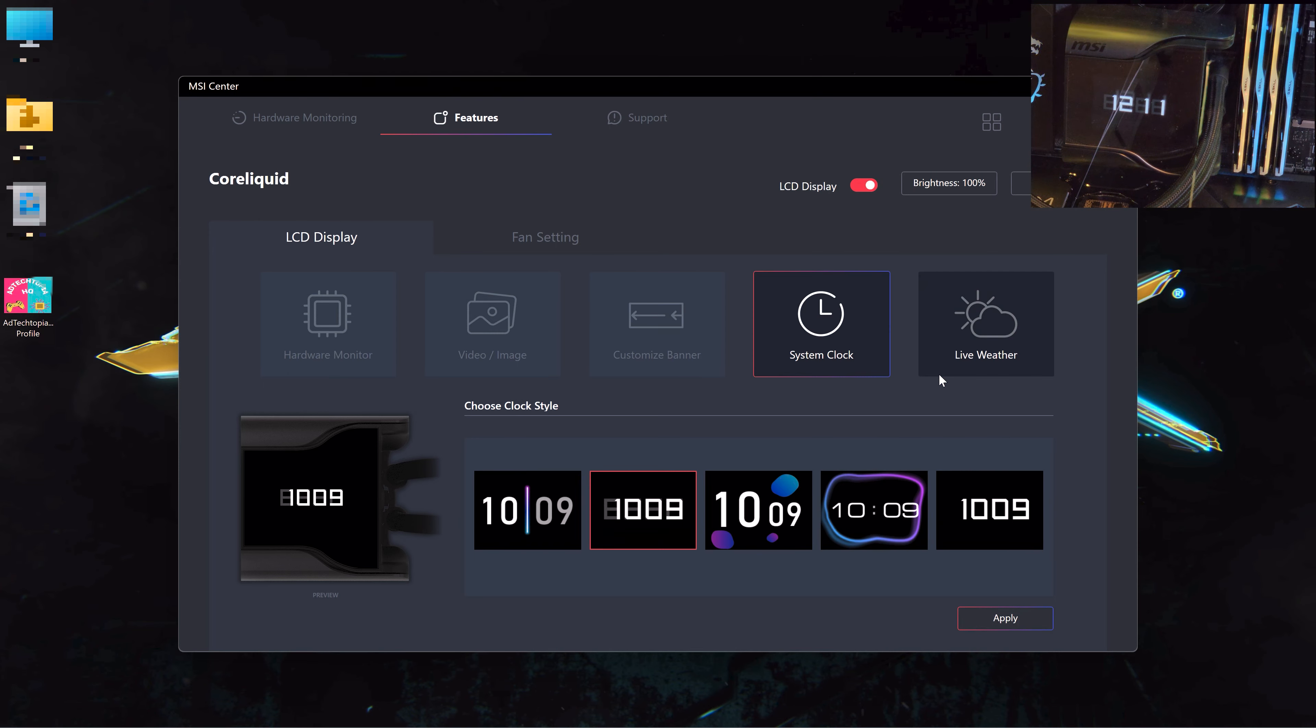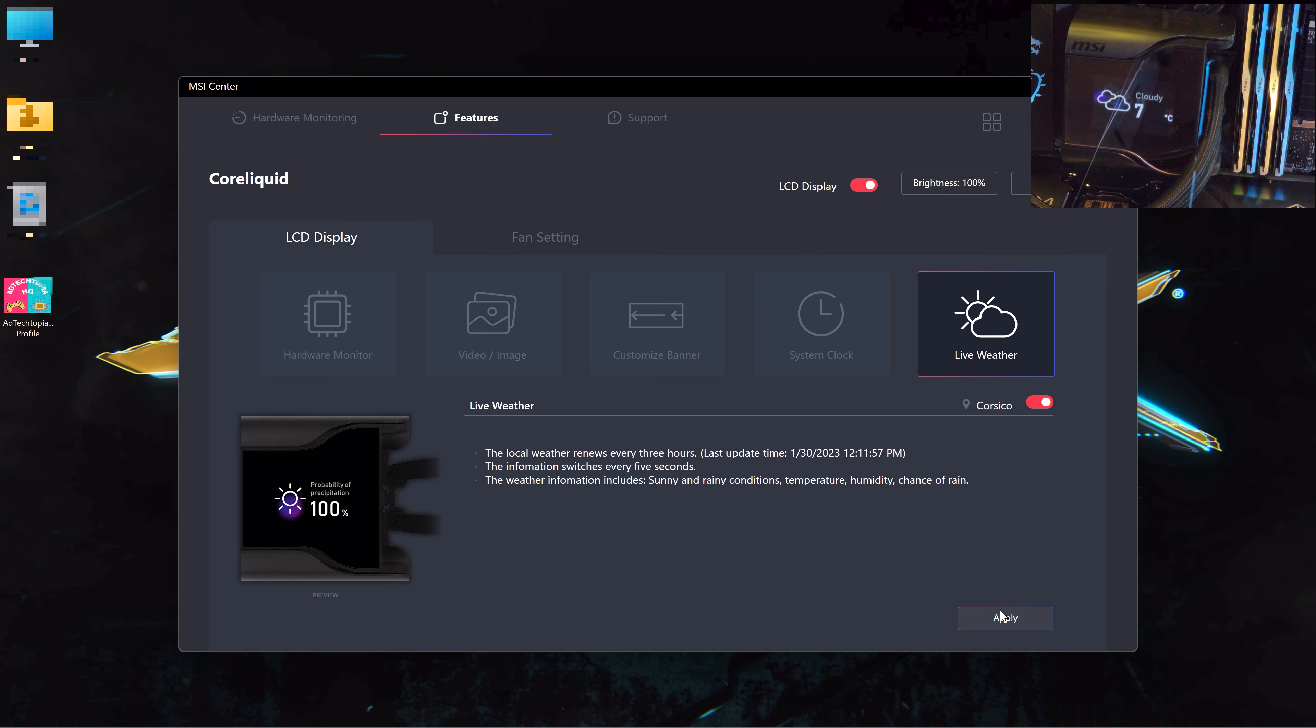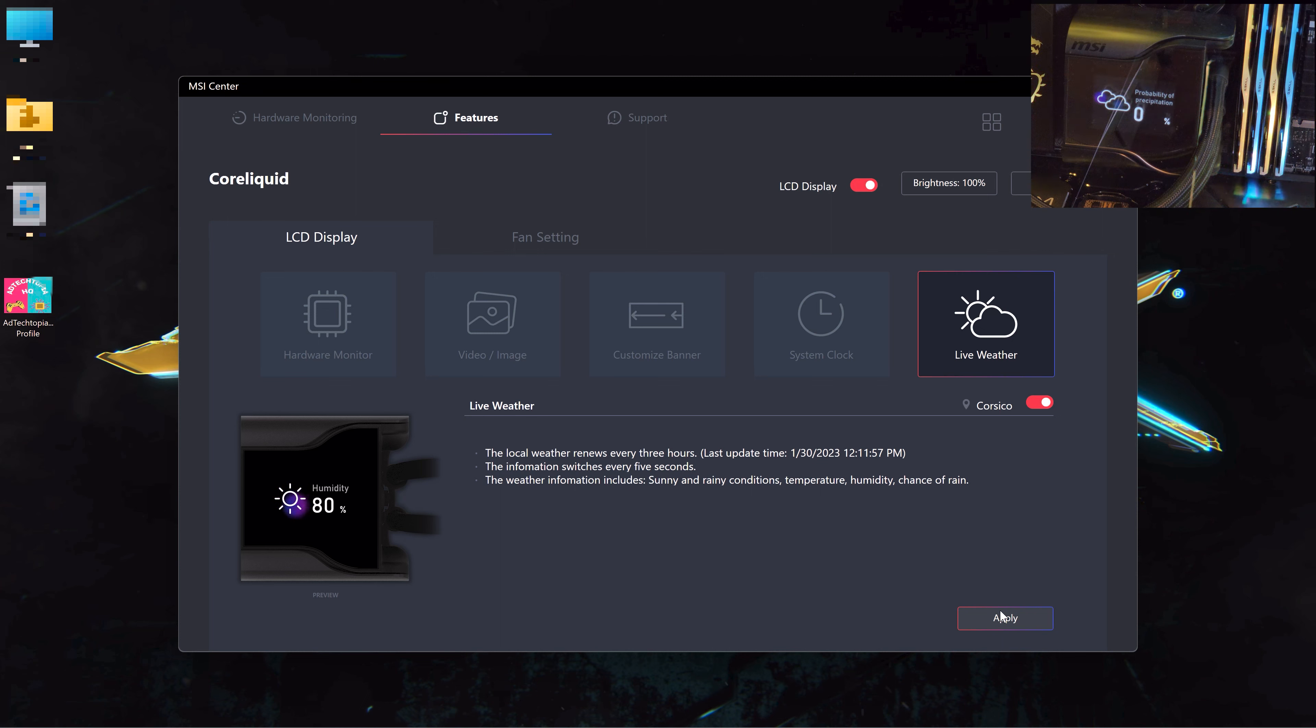And now let's go to the live weather. It's local weather, renews every three hours. Yeah, now it's accurate. It's cute, I think it's lovely.